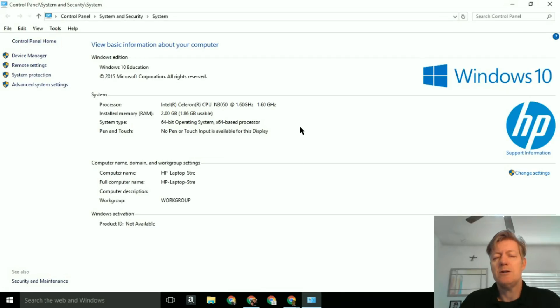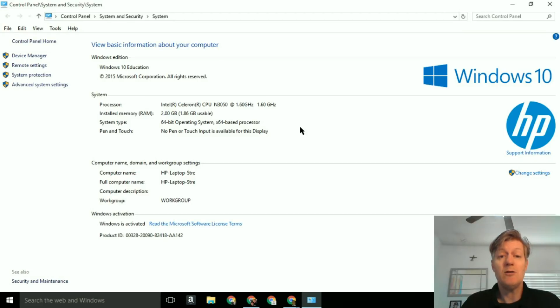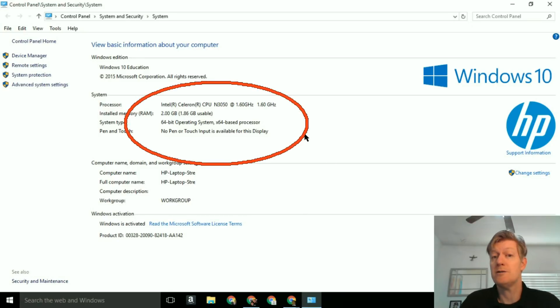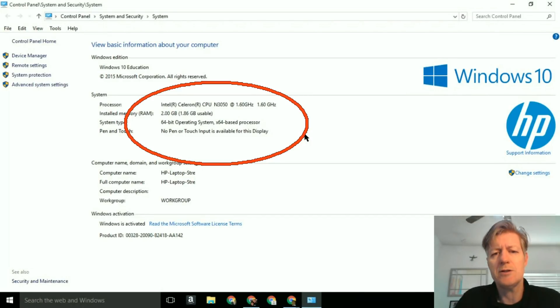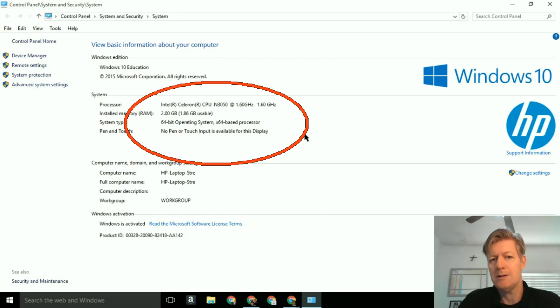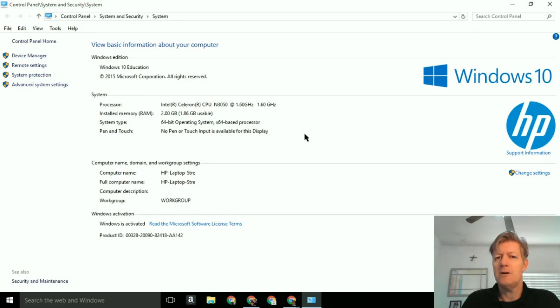This particular unit I did loan out to a number of different students. They would take it home and they couldn't believe how slow it was trying to open up or start an application. It was just kind of ridiculous. So let's see what kind of processor we have. We have the Intel Celeron N3050 running at 1.6 gigahertz. Now for a Windows machine, that is a very slow processor, but that same processor runs very quickly on a Chromebook.